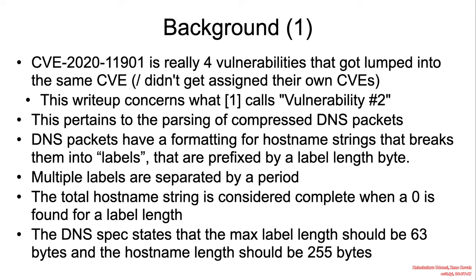DNS packets have a formatting for hostname strings that breaks them into labels that are prefixed by a label length byte. Multiple labels are separated by a period. The total hostname string is considered complete when a zero is found for a label length.